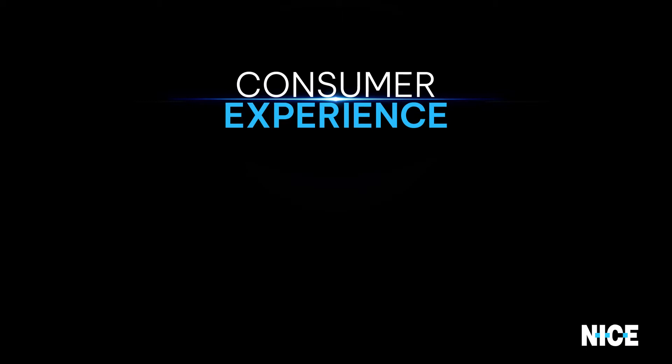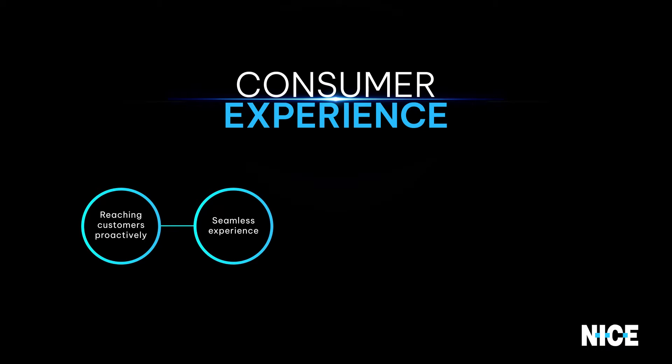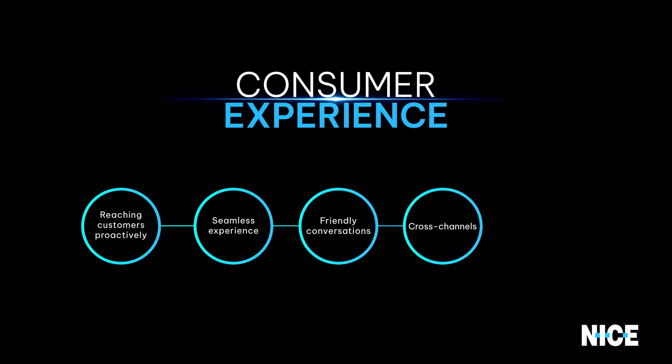In this section, you will see how CX-1 enables reaching customers proactively and providing them with a seamless experience for friendly yet complex conversations across all customer service channels whether self-service or agent assisted.